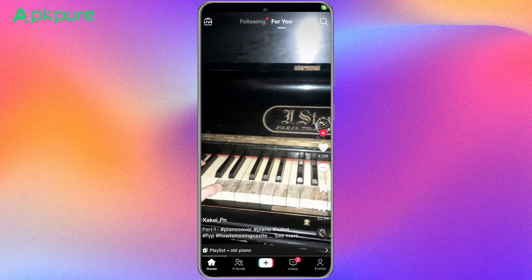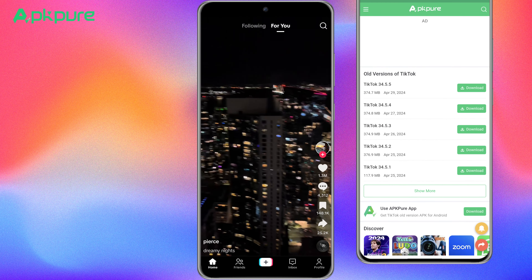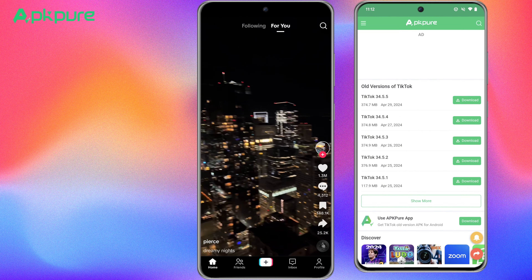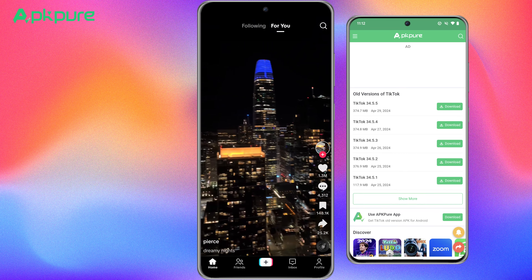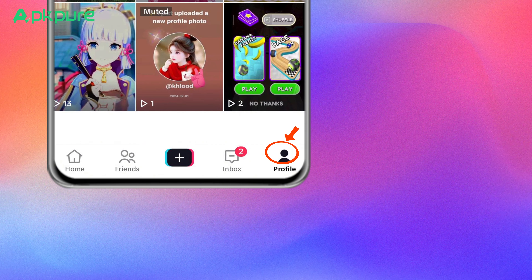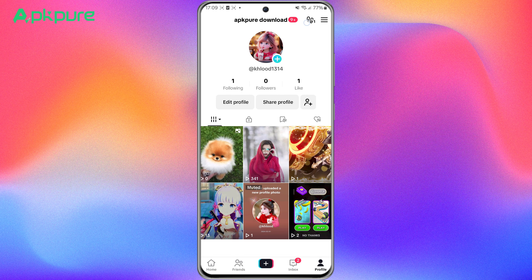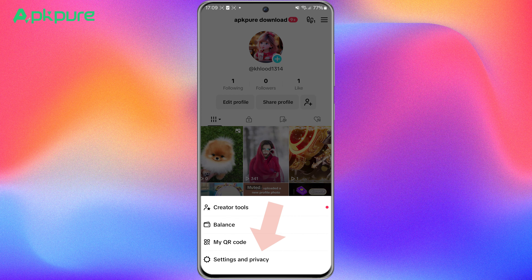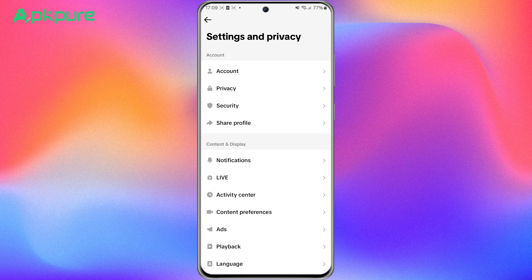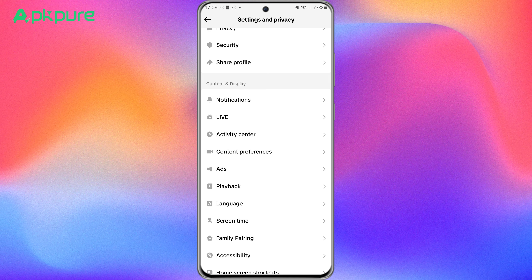First, open your TikTok app. Make sure you've got the latest version, or this trick might not work. Now, look at the bottom right corner and tap on your profile. Then, tap the three lines on the top to open the settings and privacy menu. Scroll down until you find the playback section. Tap on it.